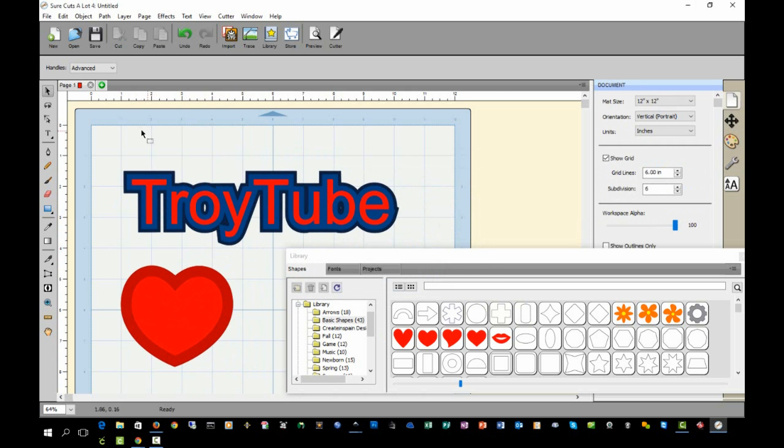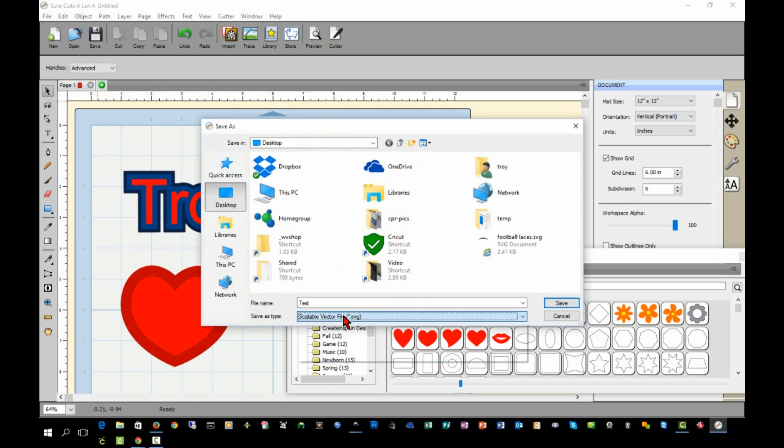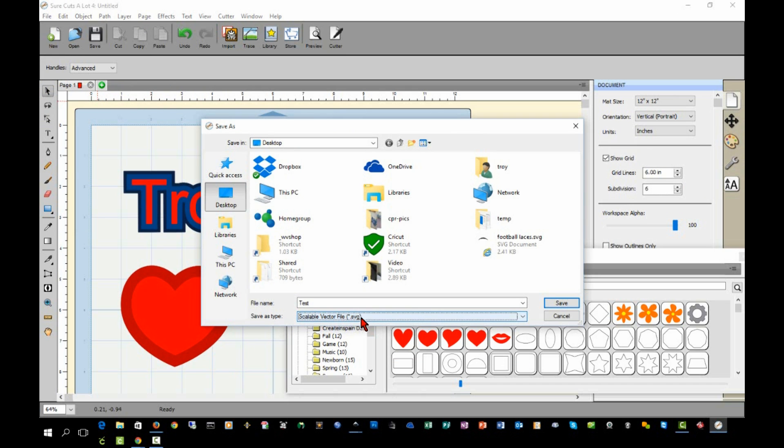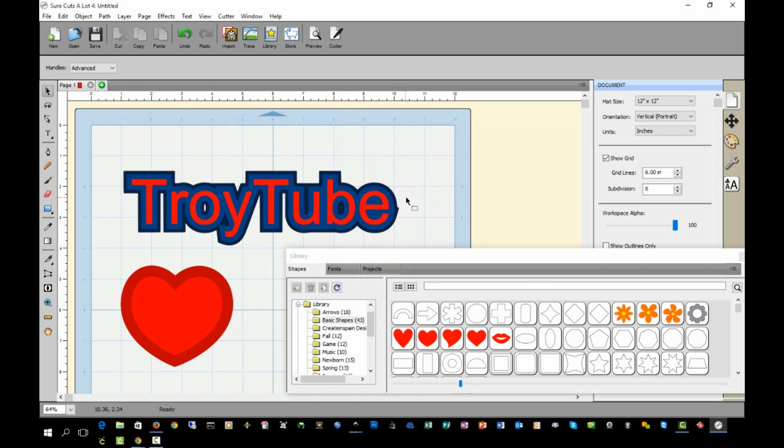Once I want to import this into Design Space, I can click File, Export, and save it as a scalable vector file, an SVG file. And on the Options box, click the Design Space Compatible option and click OK.